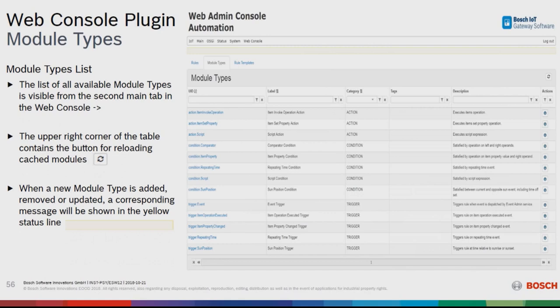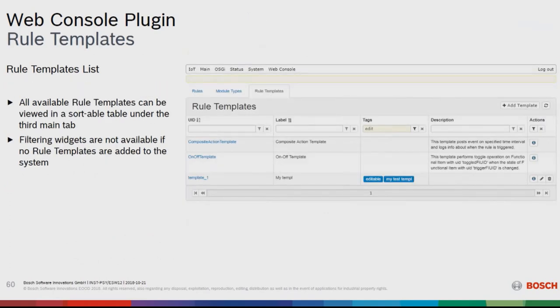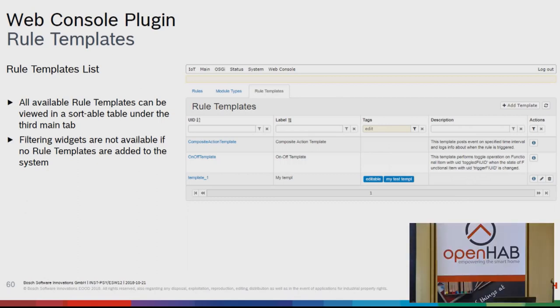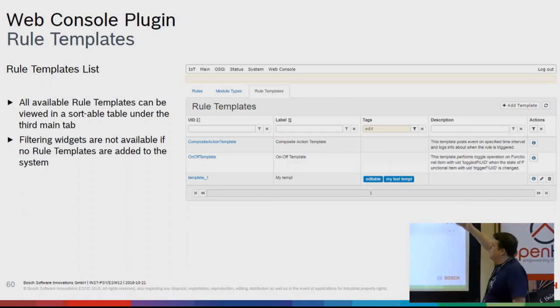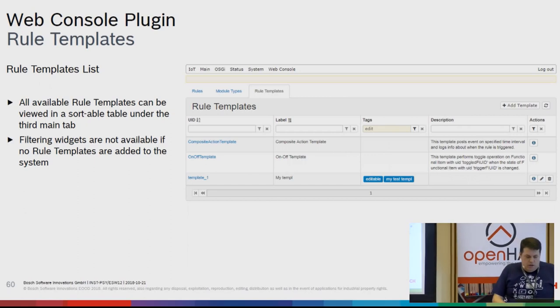The web console also lists module types with their names and category — action, condition, or trigger. You can define new ones or edit existing ones. Similarly, the rule templates menu shows the list of templates, lets you filter them, view descriptions, add new ones, and edit existing ones.